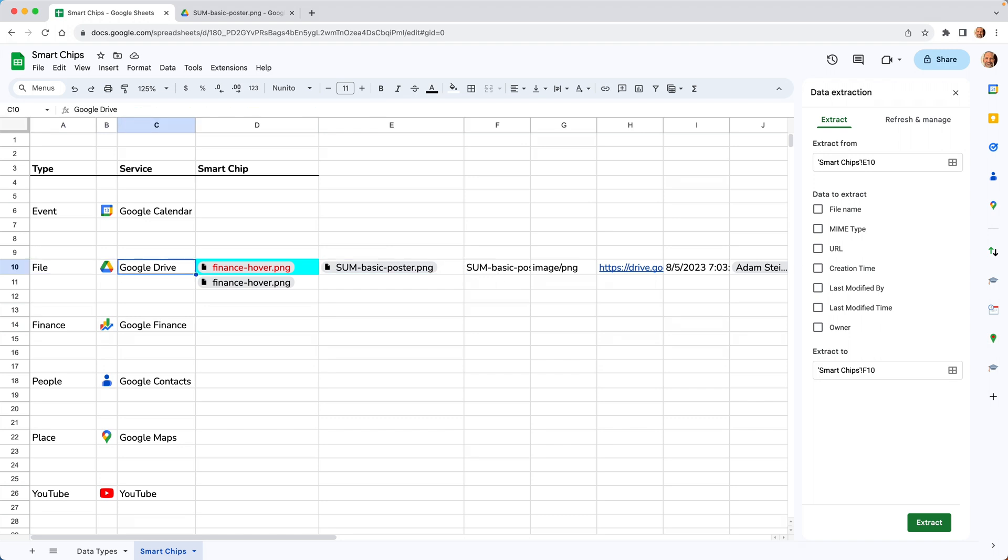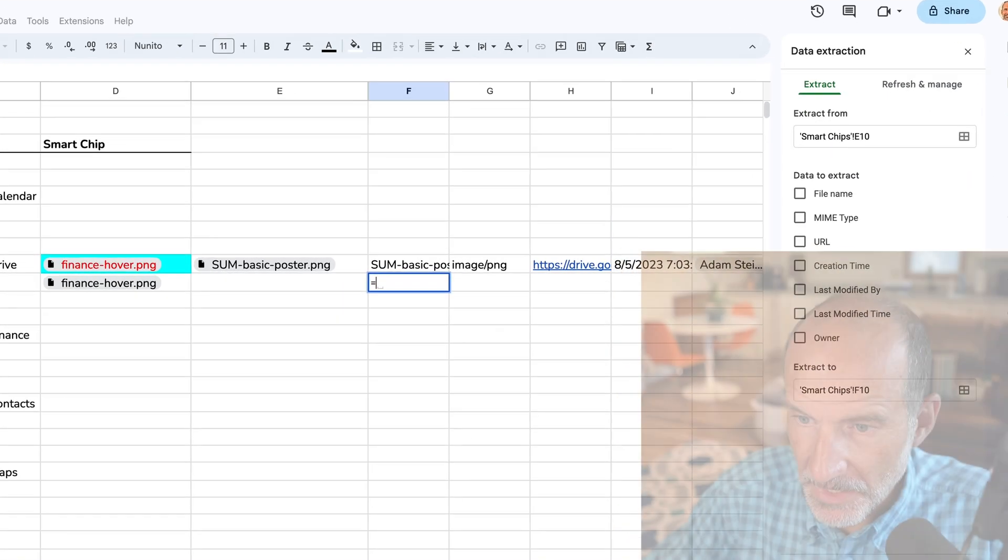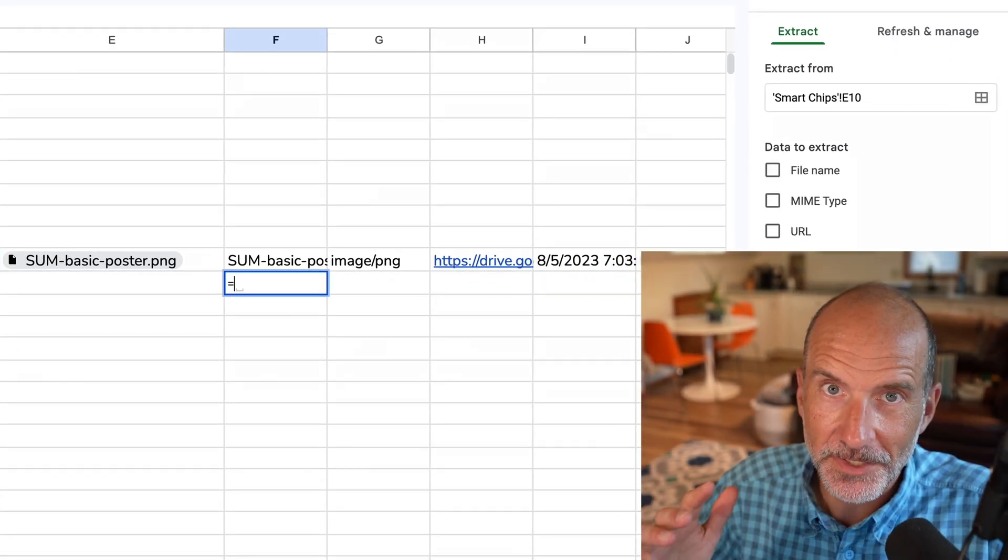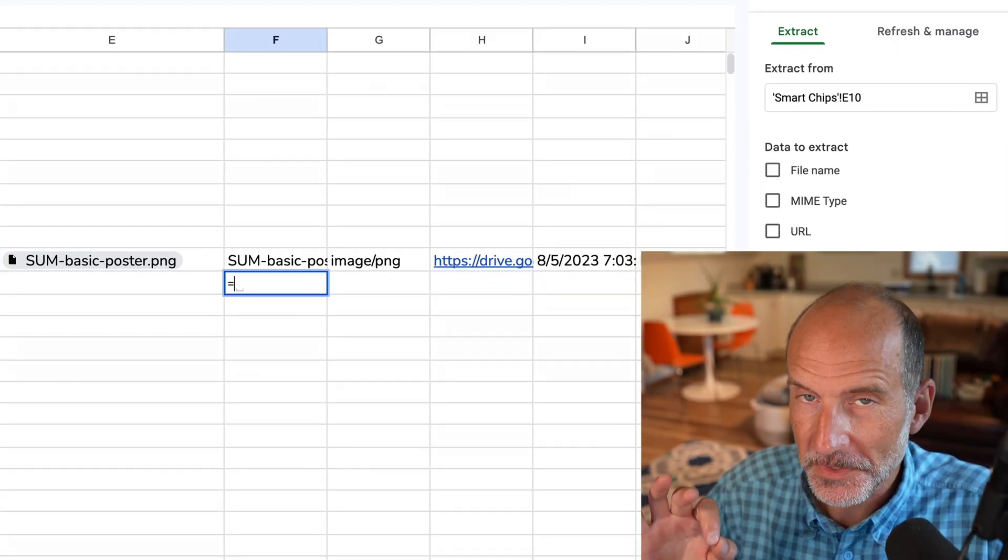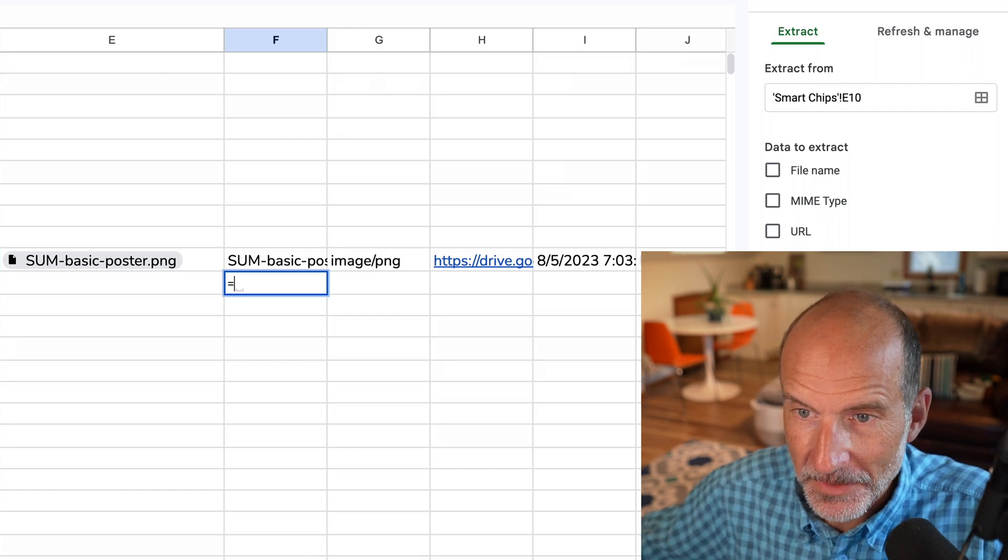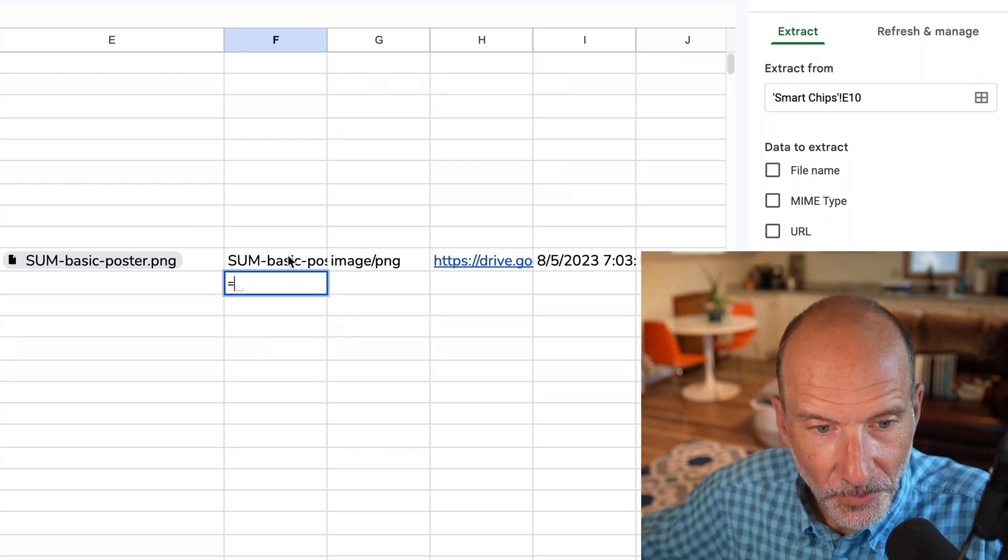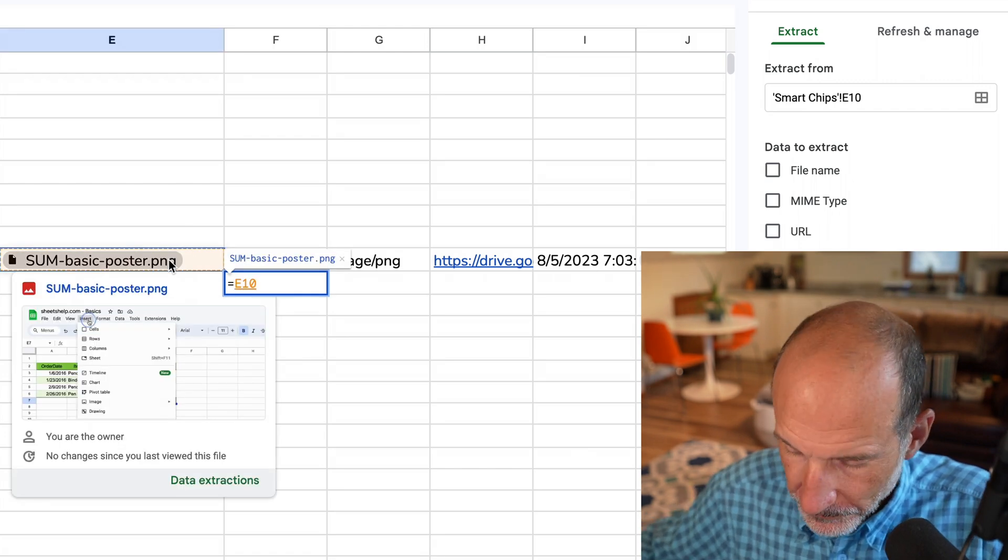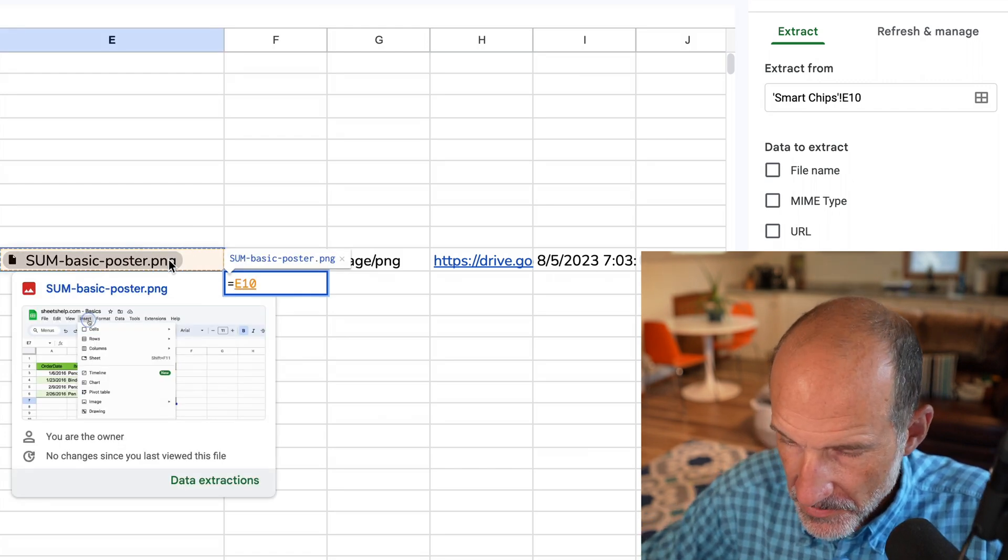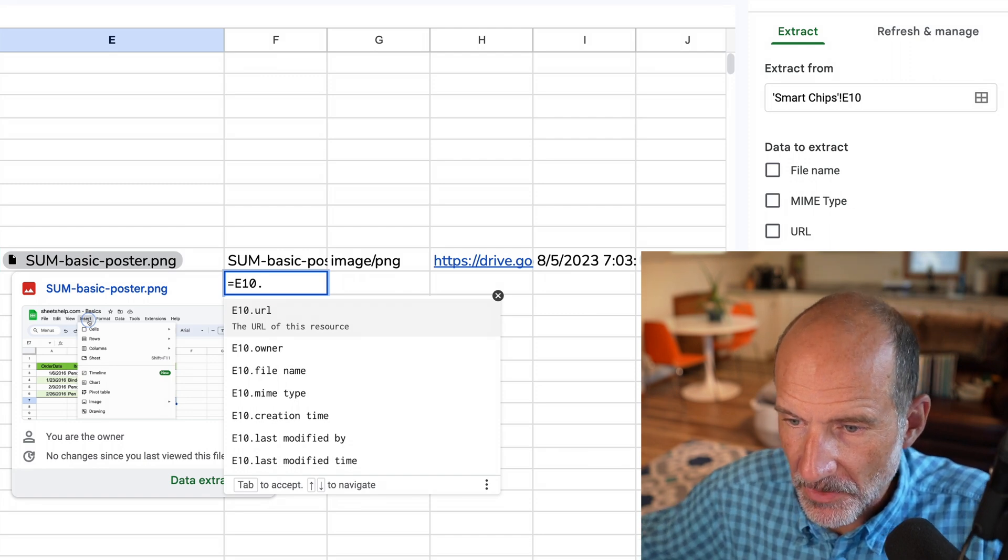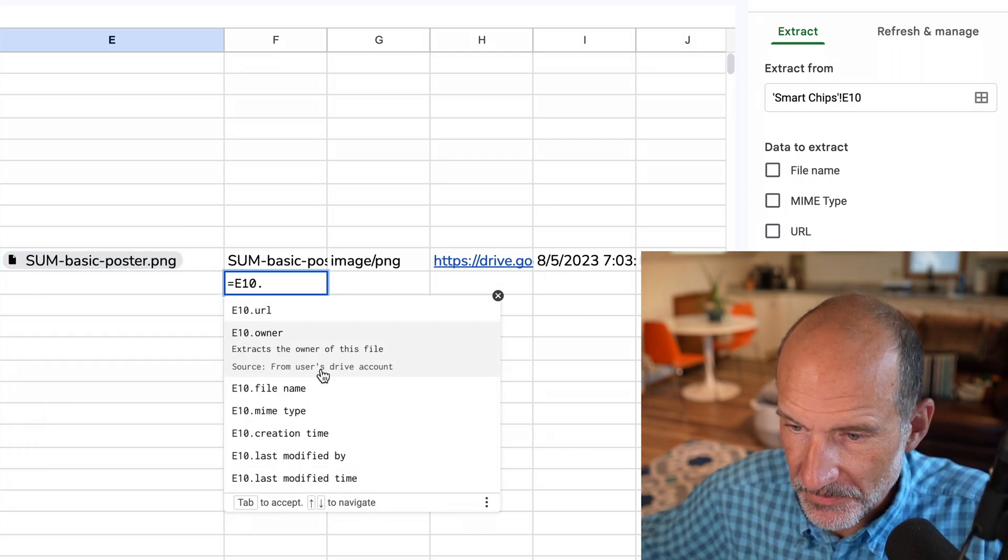And the other way to access these extractions is if you want to do it with a formula. Let's type the equal sign, which is the way you tell Google Sheets that you're starting to type in a formula. We'll point it to E10. And if you hit a period, it shows you all of the available extractions.